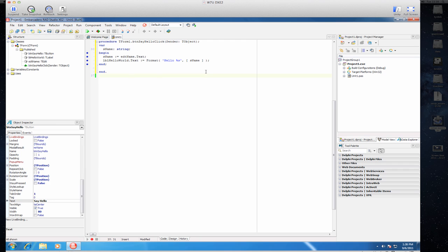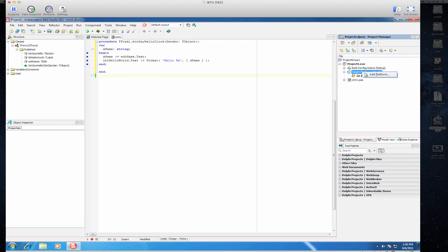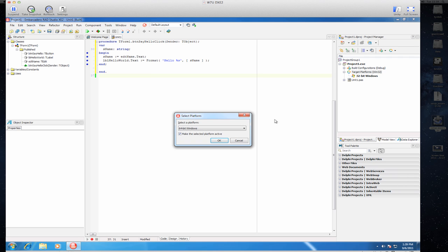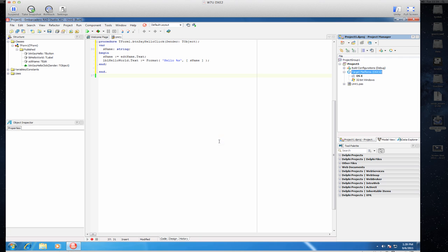Now if I would like to add the same thing, run it on OS X, then it's simply a matter of adding a new platform to the target. So right click on the targets in the project manager, add a new target. Let's say OS X, OK.